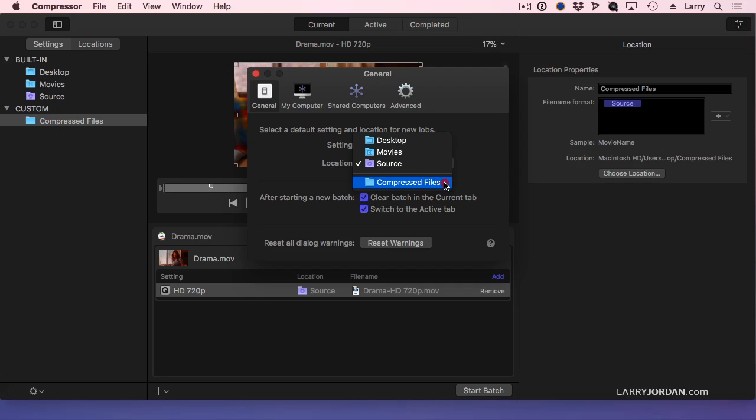So first, I had to create the folder in the Finder. Then I had to create a custom location in Compressor. Then I had to change the preference setting to Compressed Files.